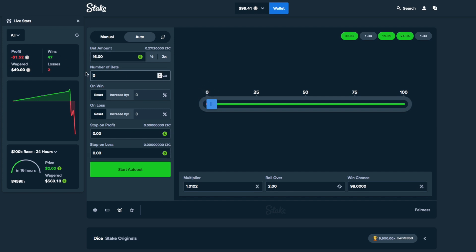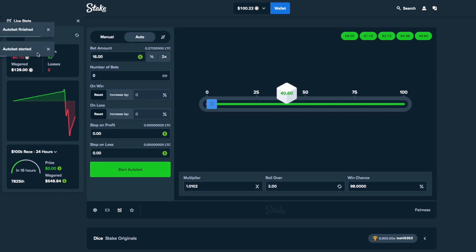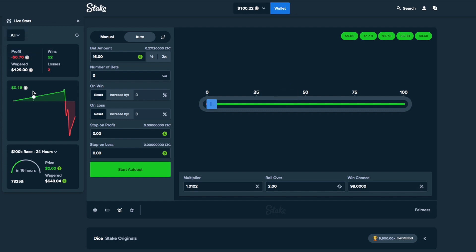1, 2, 3, 4, 5. So now look, we're only down $0.70. We would have been back even if we didn't lose twice in a row, so we got to do 5 more bets.